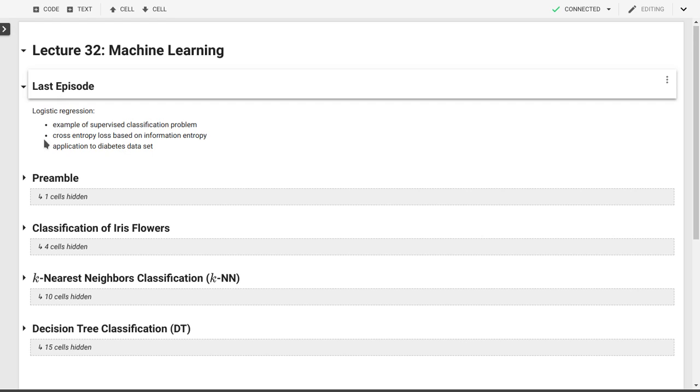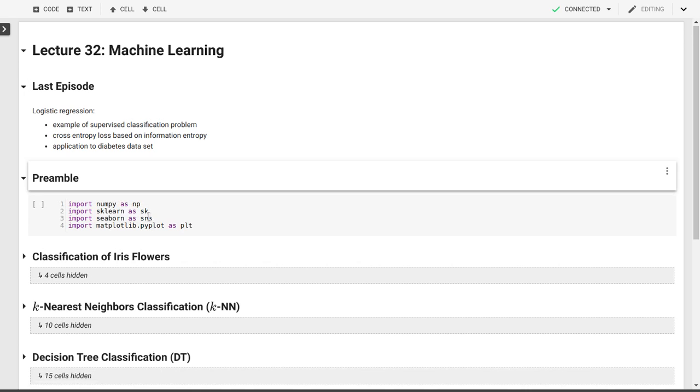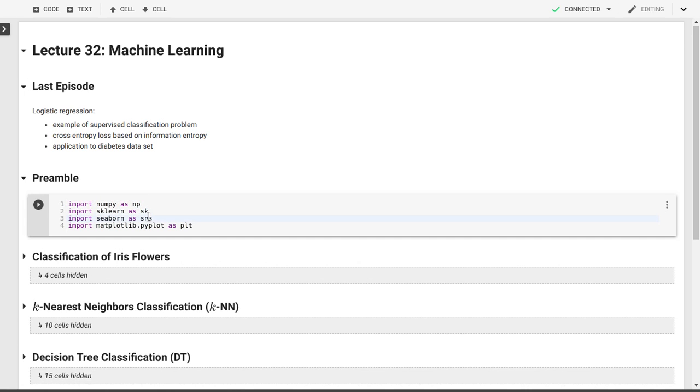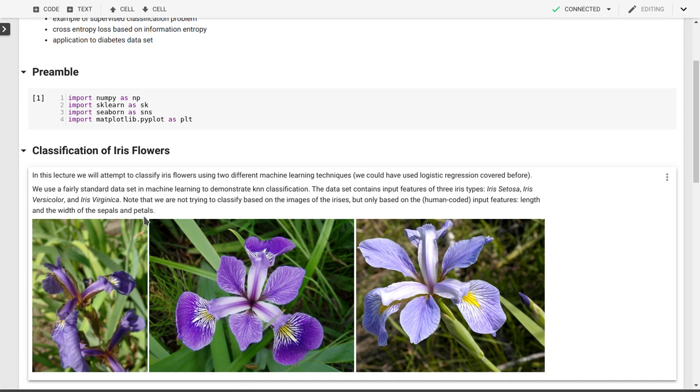We used a loss function based on information entropy, particularly cross entropy loss. Today we'll do something similar, a classification problem applied to iris flowers. Let's start with the preamble and look at the problem in general.